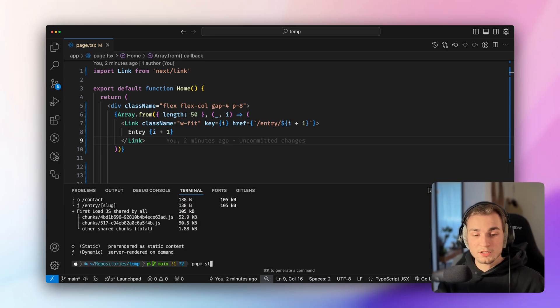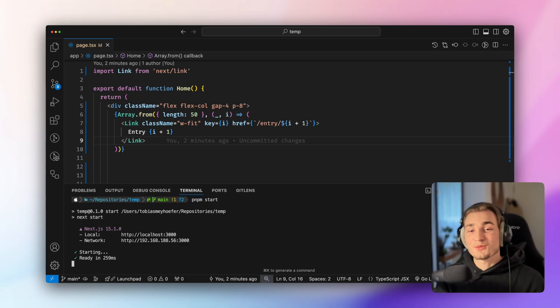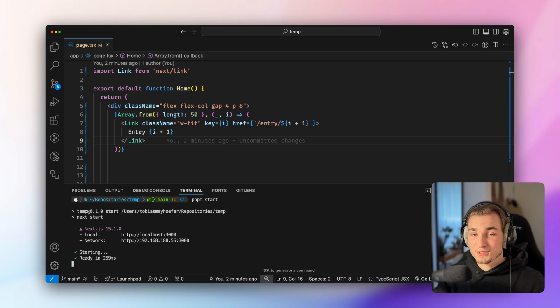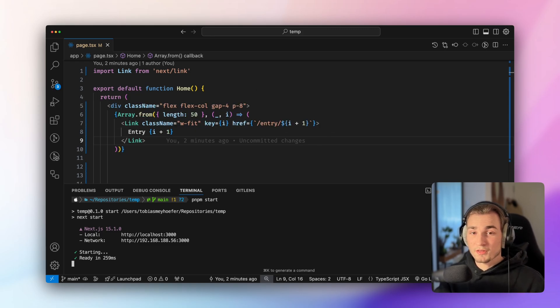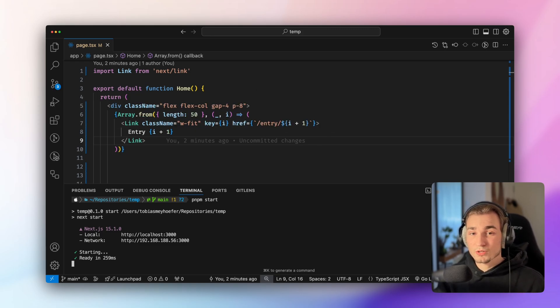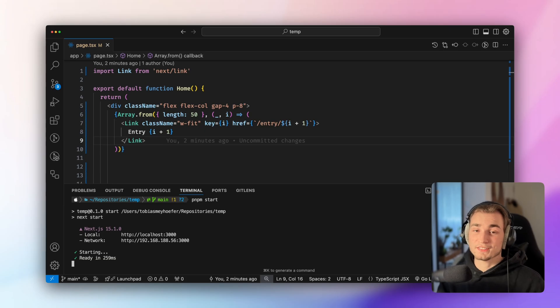When the build is done, we need to start it. The reason for that is very simple. We don't want the localhost version, we want the build version. Because in the build version, we have prefetching of links activated.